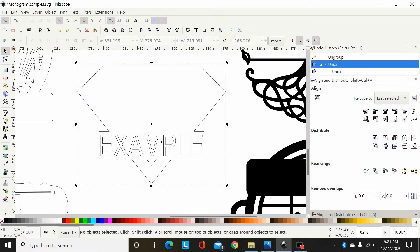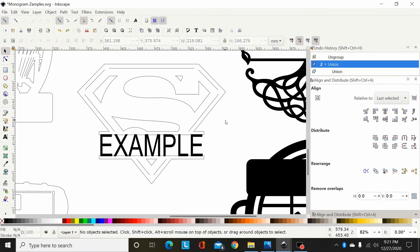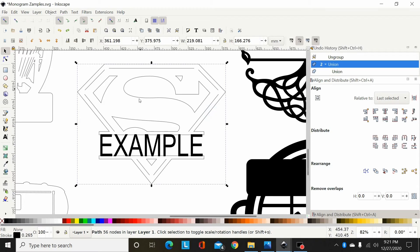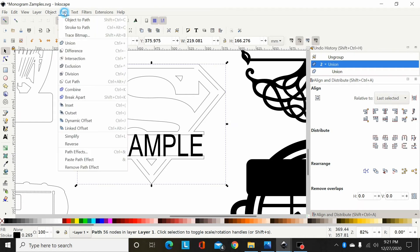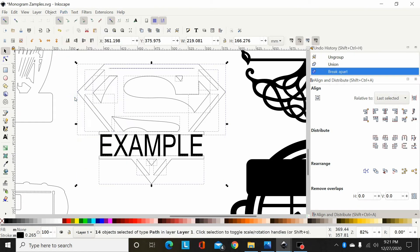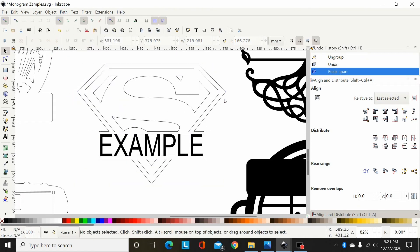So I'm going to go control Z to back that up. Now what you do here on this type of design is select the path and then you can go path break apart, and that breaks that apart to where that's all individual pieces there now.